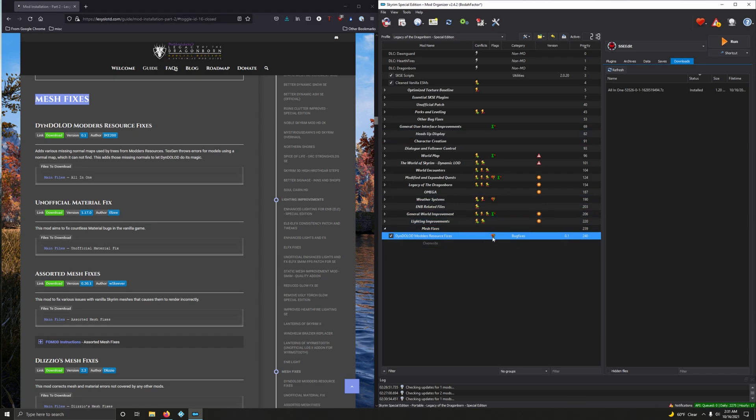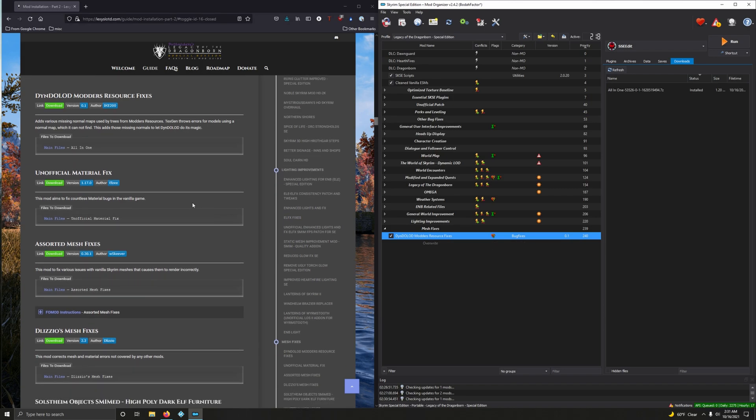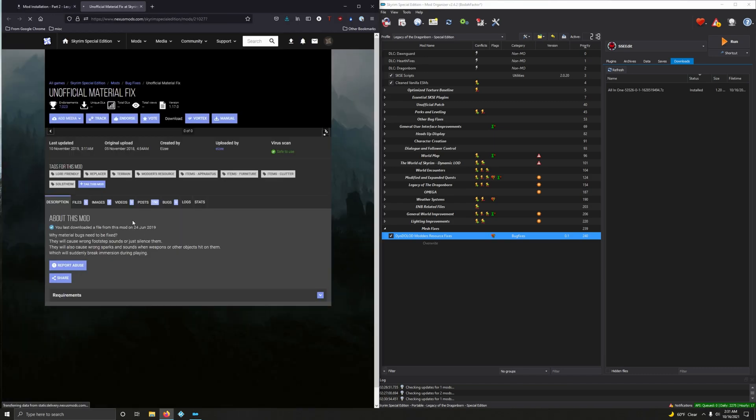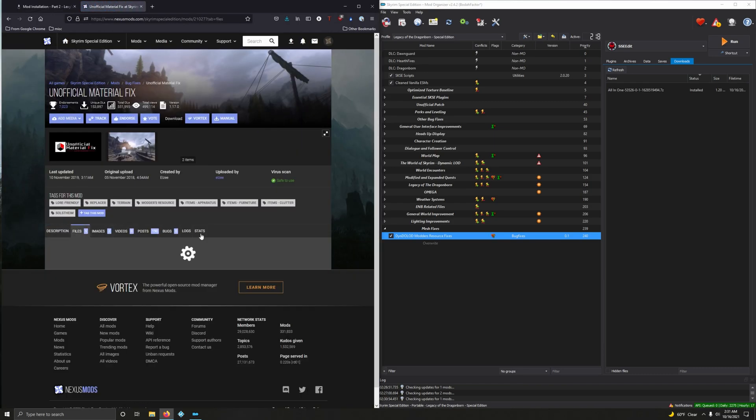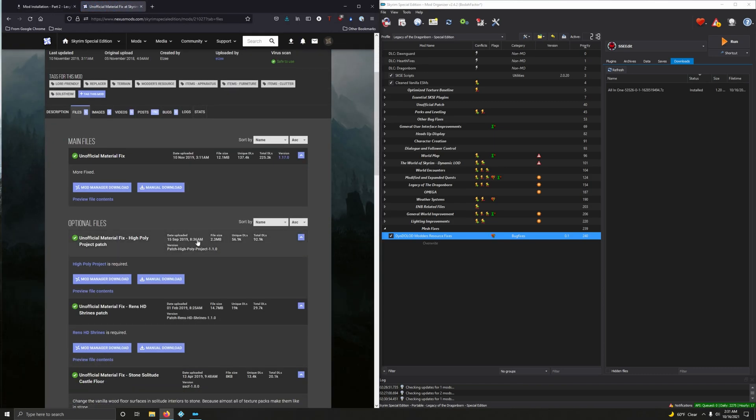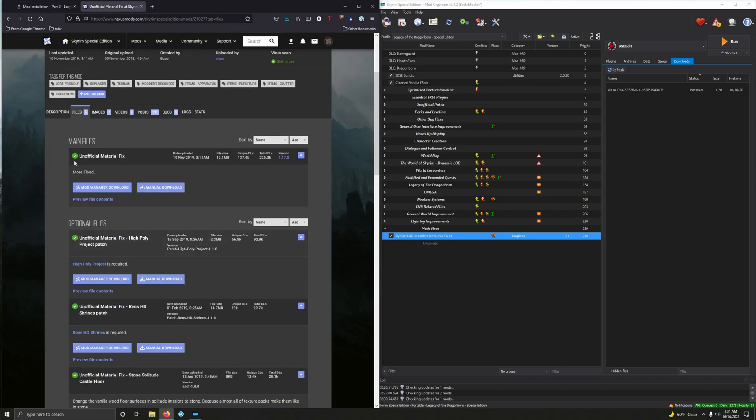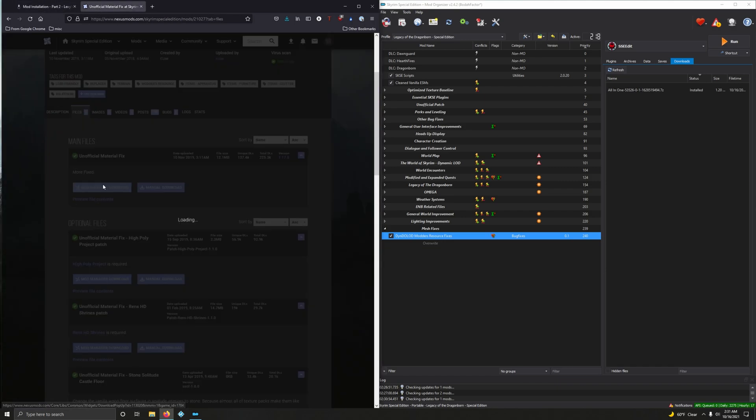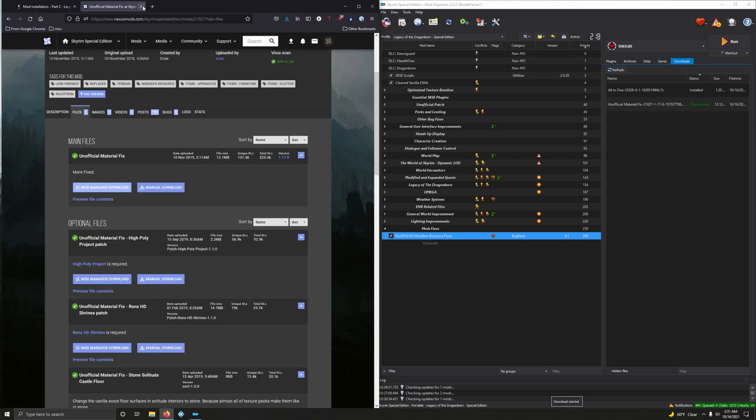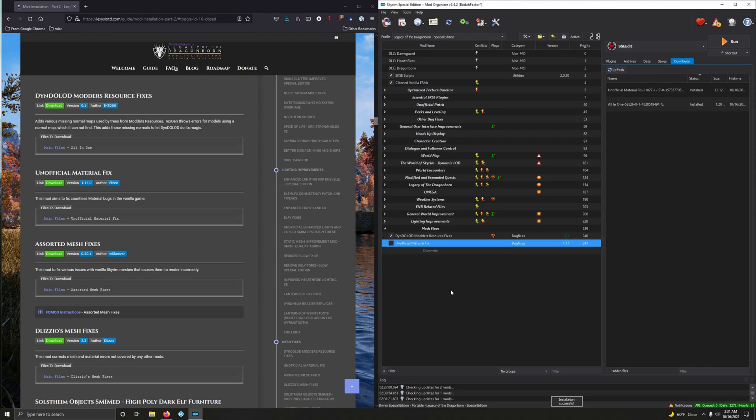Looks like I never downloaded this before. An official material fix. This mod aims to fix countless material bugs in the vanilla game. Gotta fix those bugs. Which one was it? An official material fix. That's the very first one made file. It's funny. It's like a quarter of all the mods we're downloading are fixes. Come on, Bethesda. I loved you, but come on. Let's activate that.